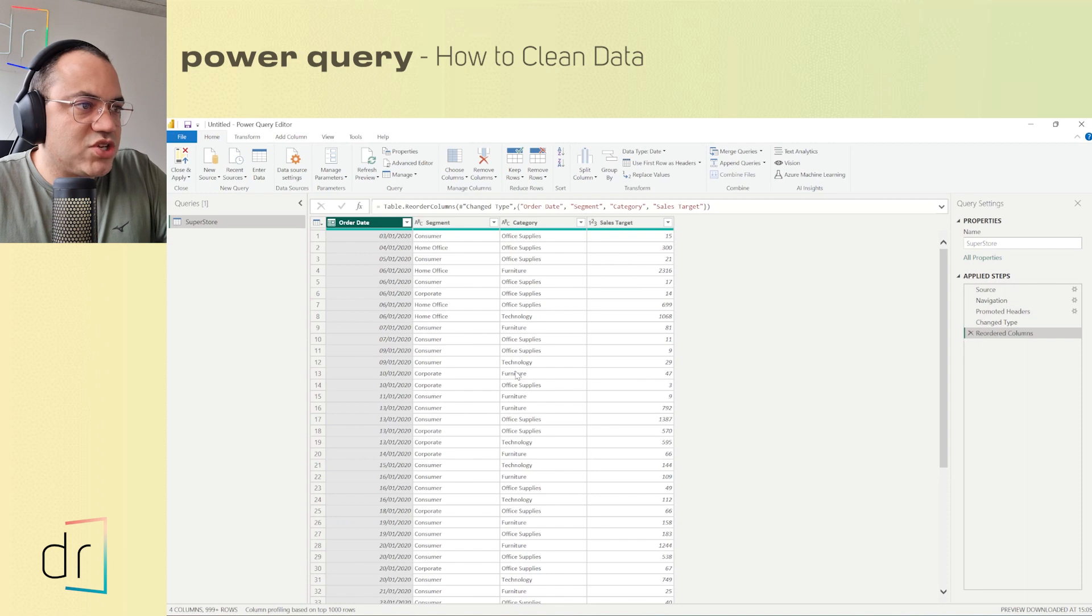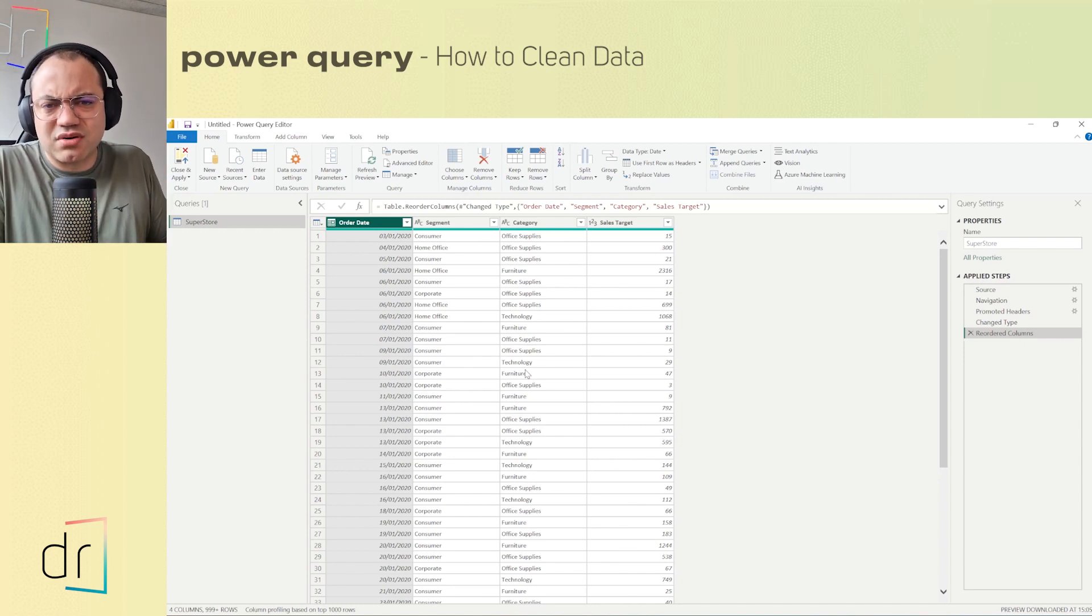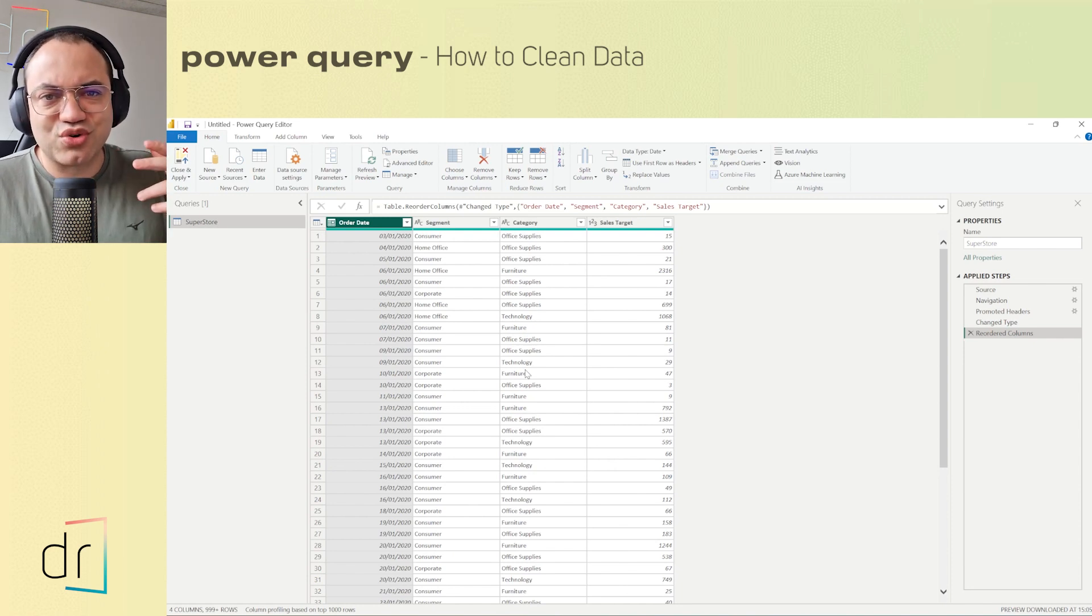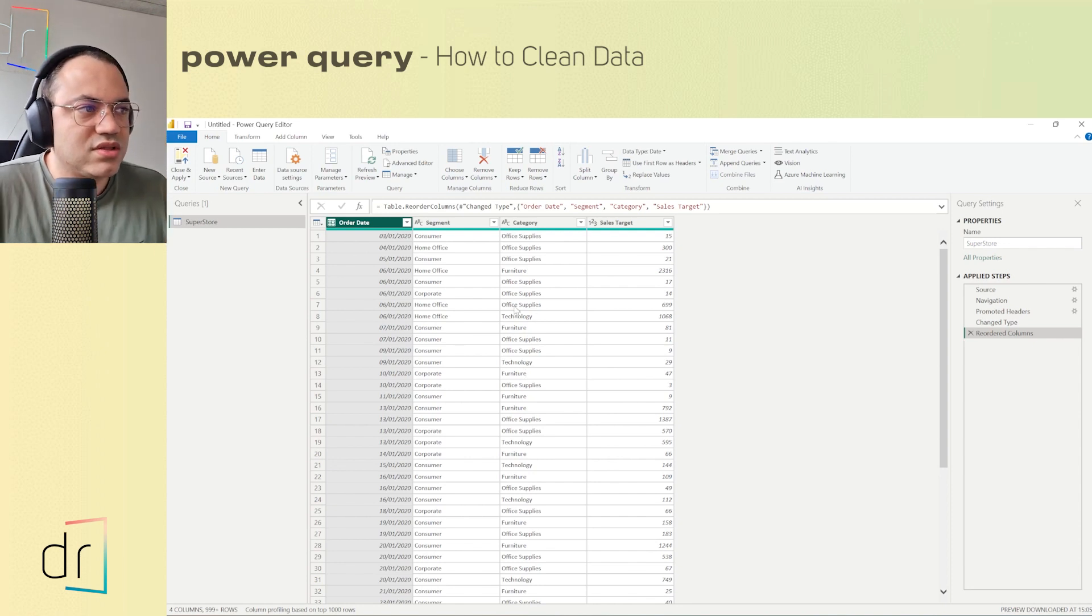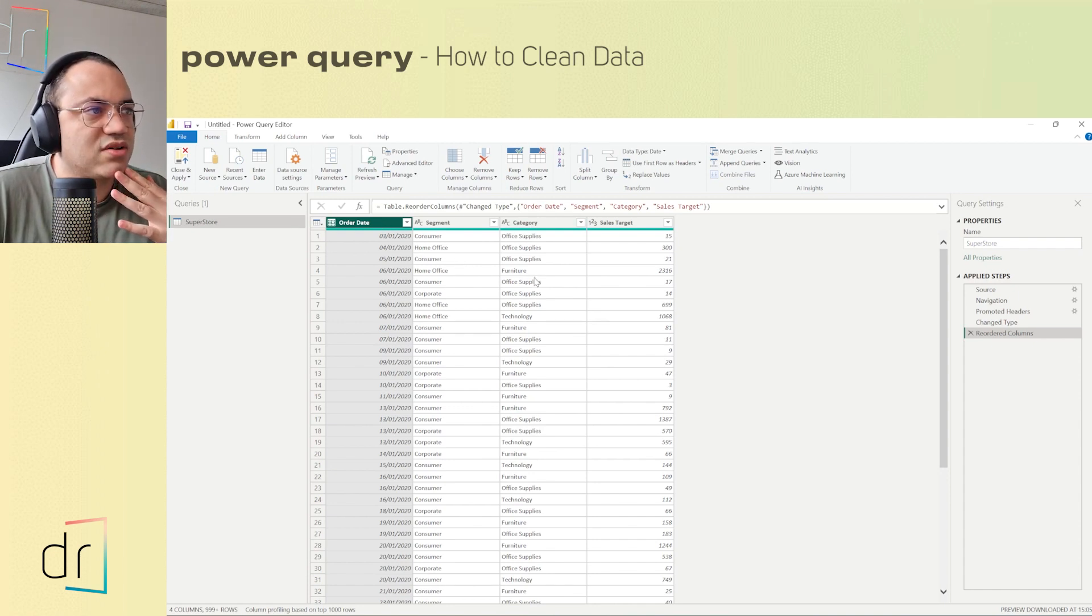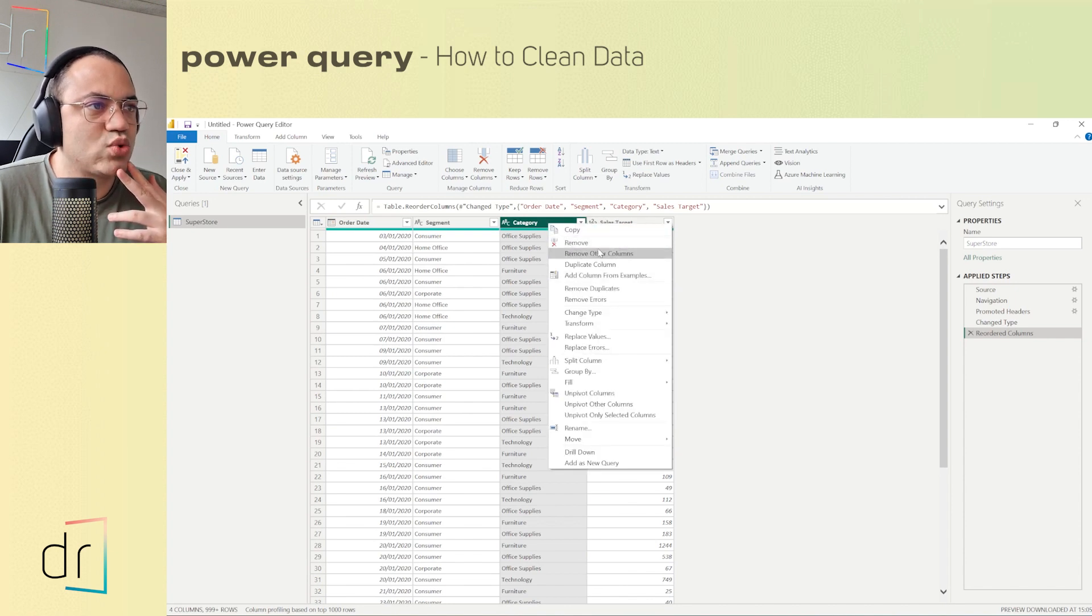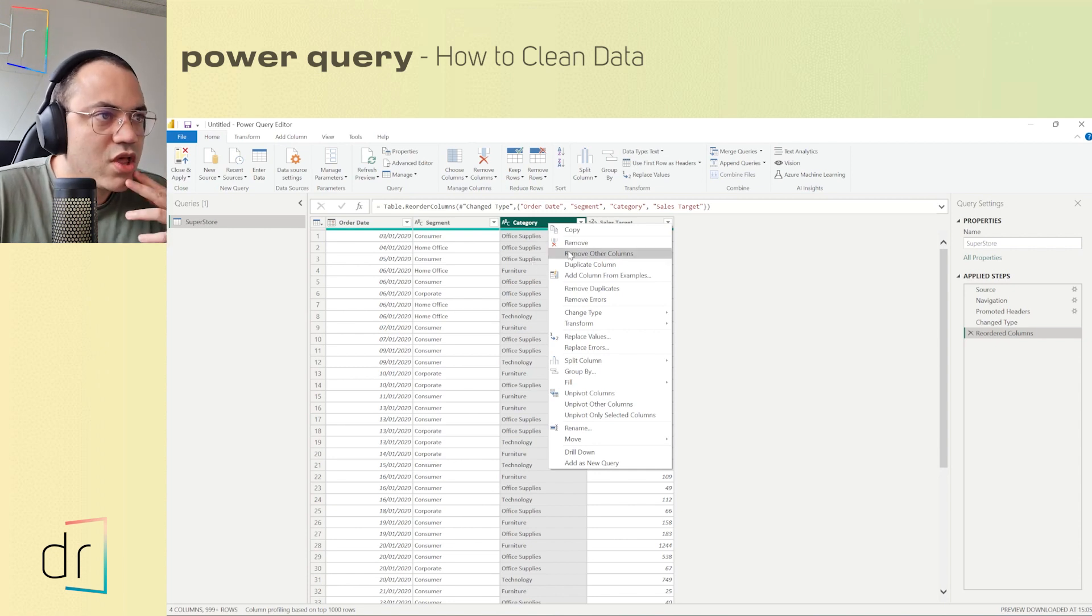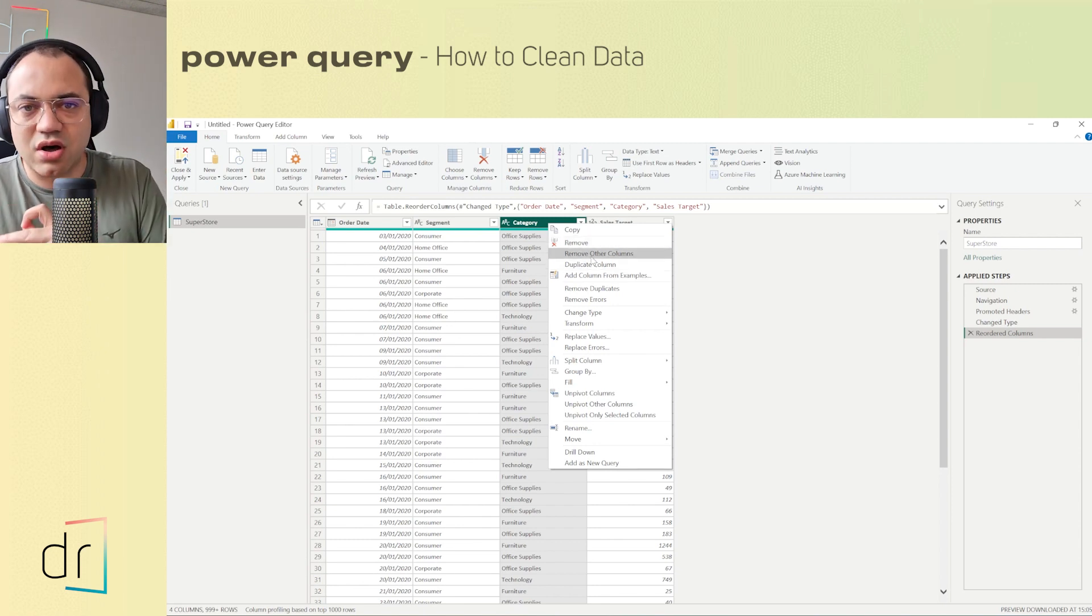Now let me show you how we can delete some columns. How can we delete or filter? If you want to consider this a filter of columns, you can. I'm going to show you how to create this step in order to redo it if you want. Let's consider that I don't want to work with category anymore, just segment. I will click on category, then right button of my mouse. As you can see, we have two options to remove columns. We have the first one called remove, and the other one called remove other columns.